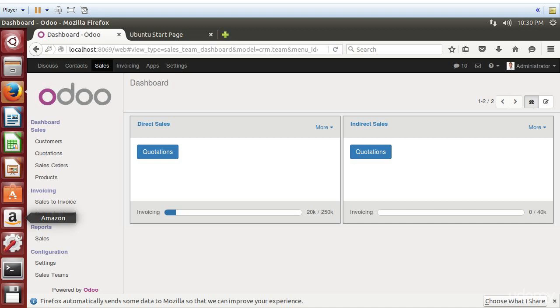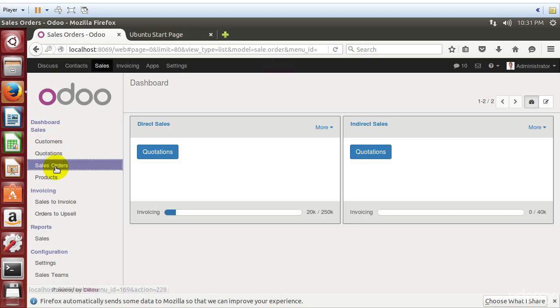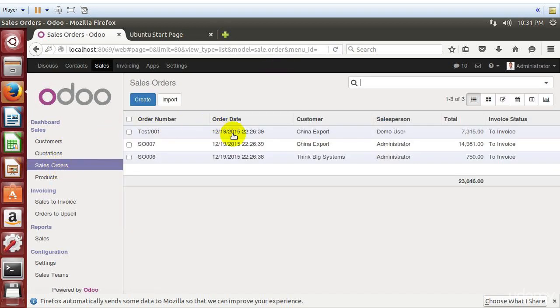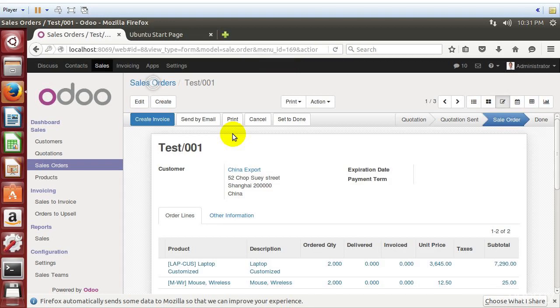We've got Odoo 9 up and running. We've even installed and created a test database with some demonstration data that we can click on and make sure that everything's working like it should. So we've successfully got a working version of Odoo.